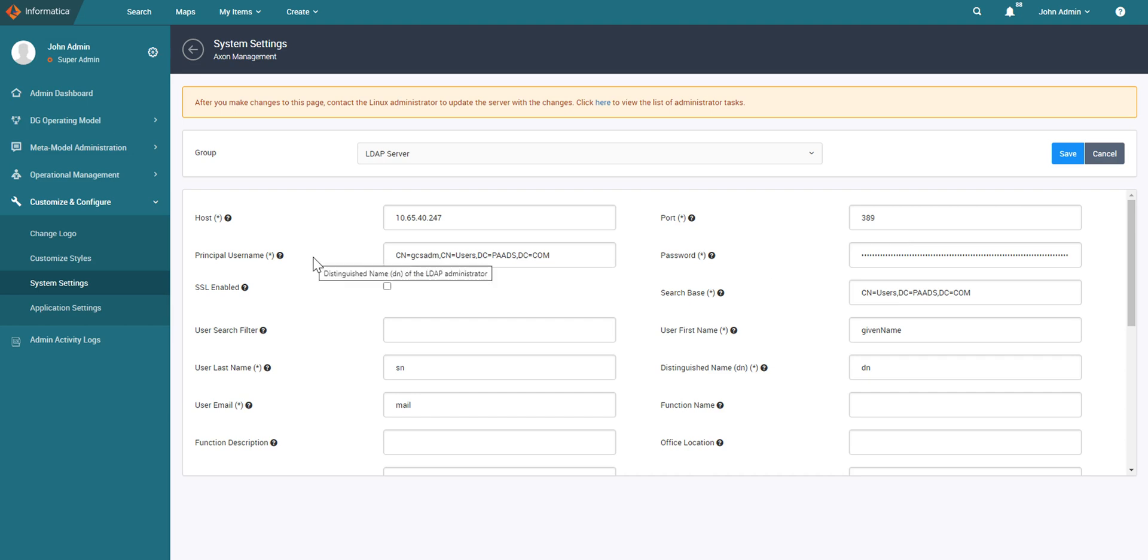The principal username would be the distinguished name of the LDAP administrator. Okay, this is used to login to the LDAP server. Similarly the password for the user.